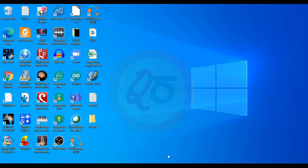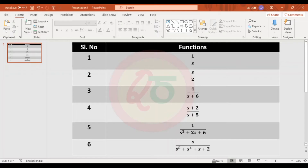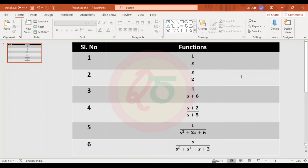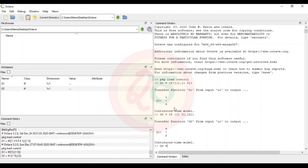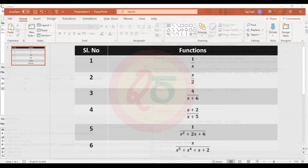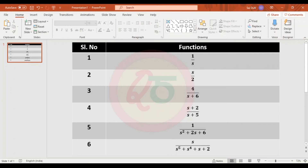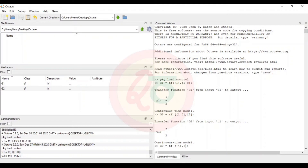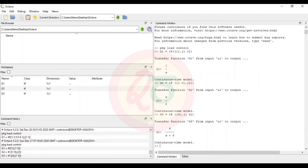For the third function g3, it is 4/(s+6). The numerator has s to the power of 0 with coefficient 4. The denominator has s to the power of 1 with coefficient 1, and s to the power of 0 with coefficient 6. So I write tf([4], [1, 6]) giving us 4/(s+6).